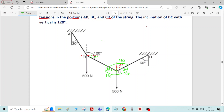In these types of problems — especially on strings, ropes, or cables — finding the angles is very important. If you properly find the angles, you simply apply Lami's theorem or equilibrium conditions to solve for the unknown forces. Even a small mistake in finding the angles will cause the entire solution to go wrong, so we must find the angles carefully.